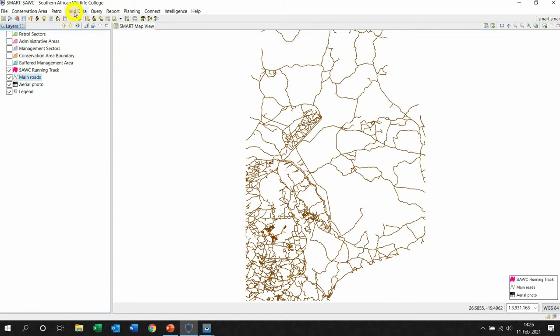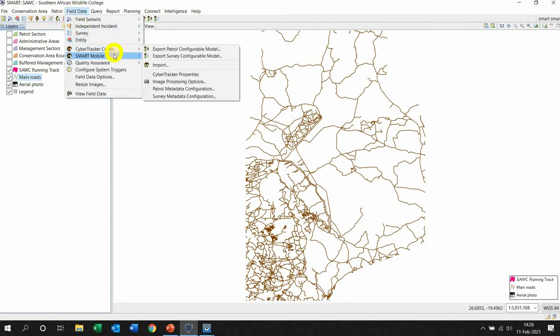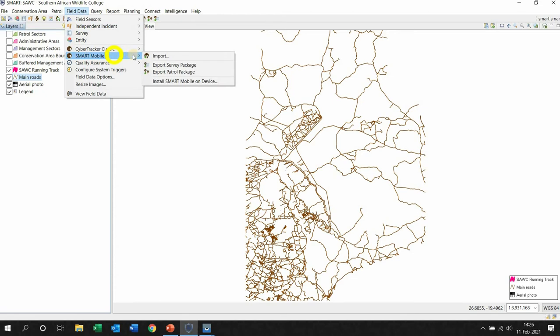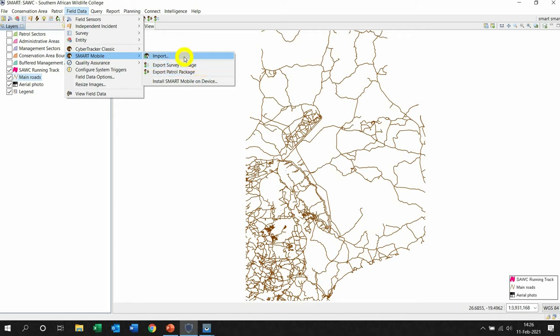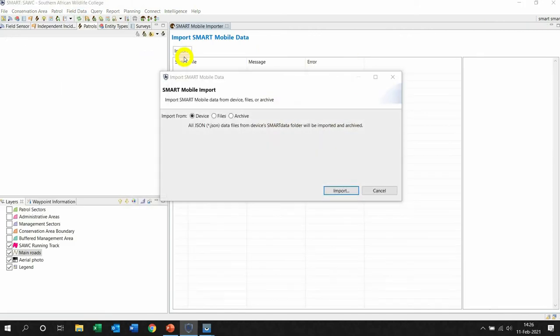Now remember what I said: import is taking in from the device, and exporting is from the computer to the device. So we're now going to import. So immediately a window arises or pops up in front of you.